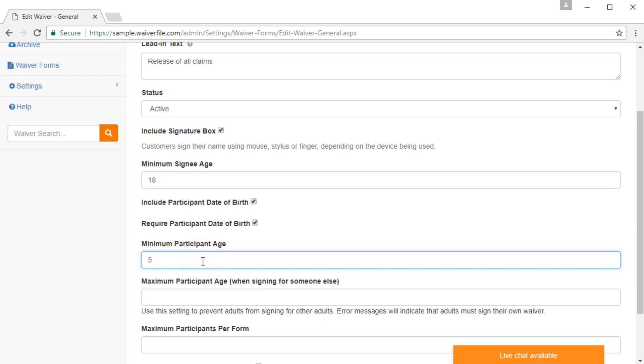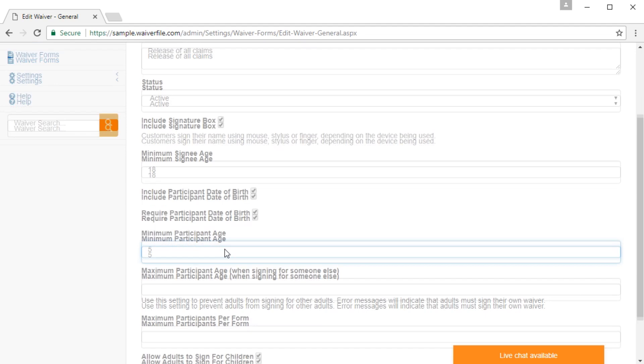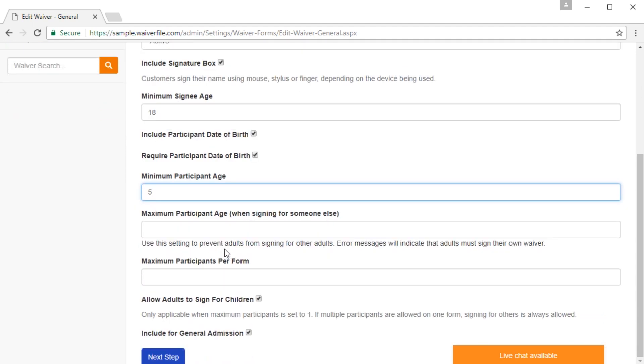If you have a minimum age for kids to participate, you can specify the minimum participant age here. If anyone tries to sign up a child who's under that age, they'll be told that that person can participate.